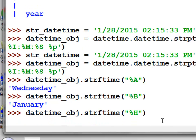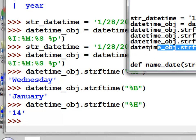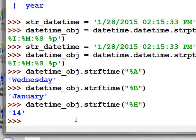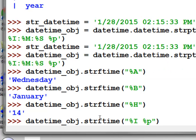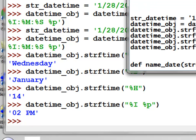Uppercase %H returns the hour in military time. If you want to return the hour with AM or PM, use uppercase %I followed by lowercase %p. For example, 1400 is the same as 2 PM.